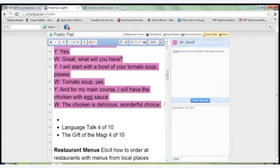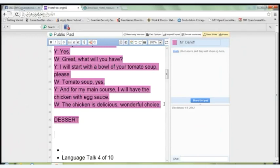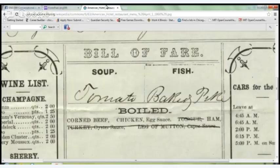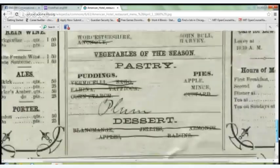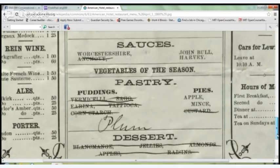After the main course, you have dessert. Now that you've eaten your tomato soup and chicken with egg sauce — and it was delicious — you look over the menu and think, you know what, I'd like a dessert. Looking at the pies, that plum pie looks pretty good. The waiter comes over.